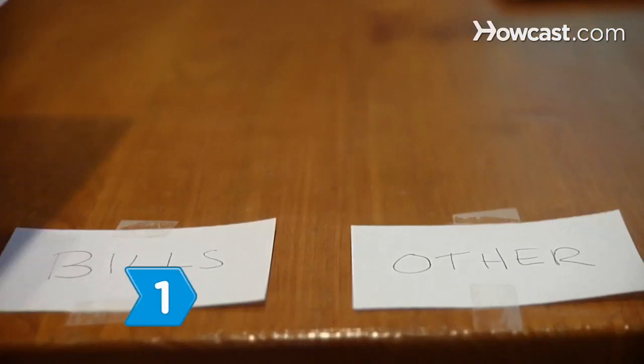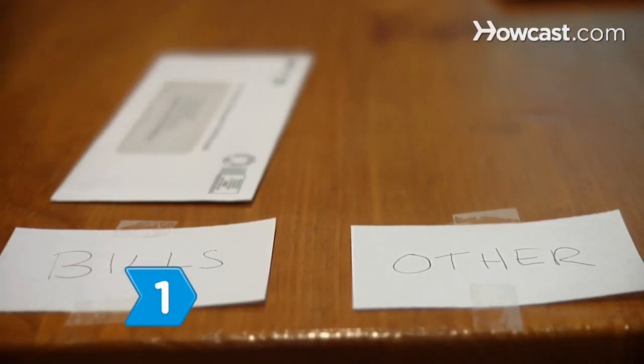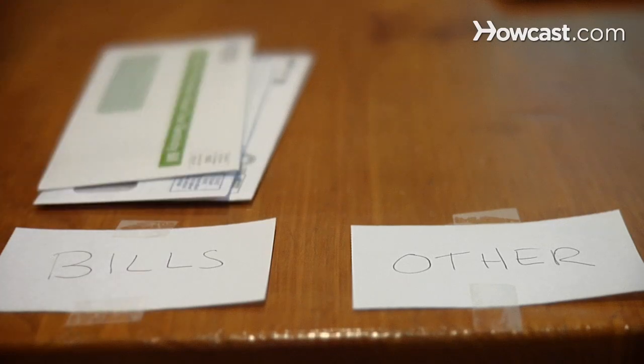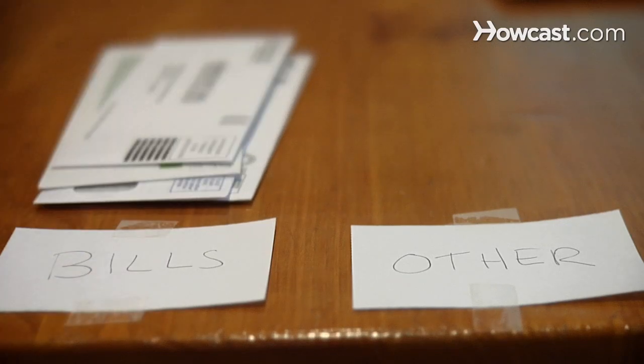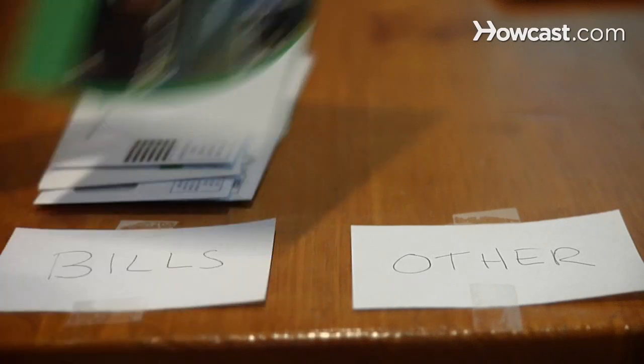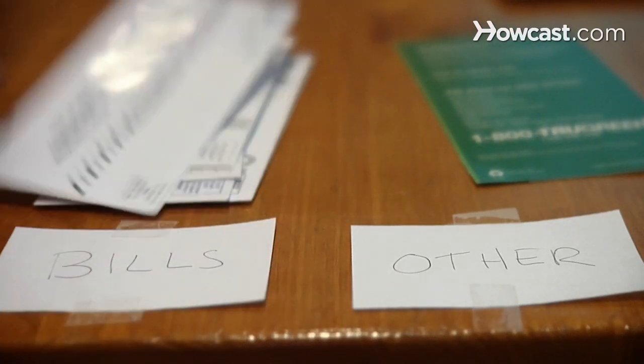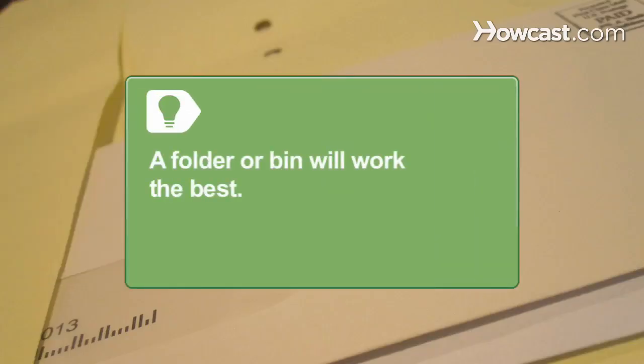Step 1. Pick a place at home to put bills that need to be paid. When you retrieve the mail, sort through it and immediately put the bills in their designated spot. A folder or bin will work the best.